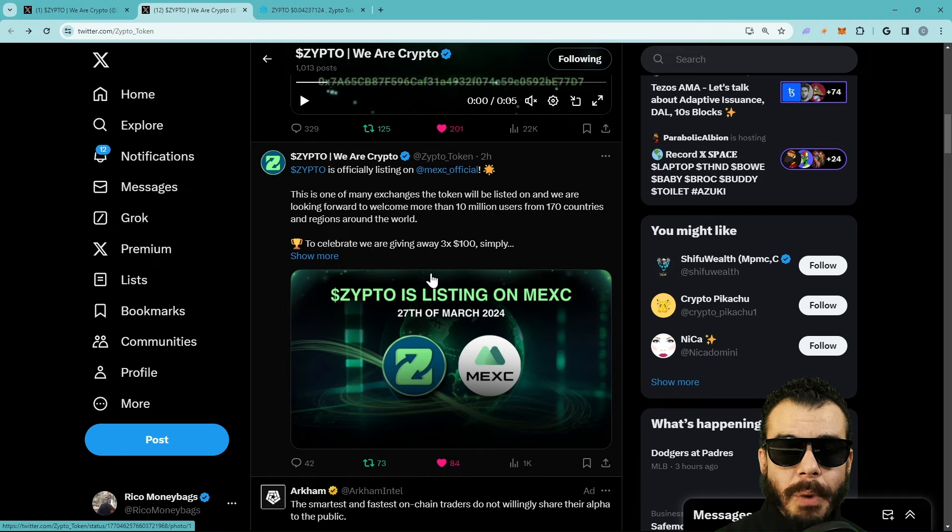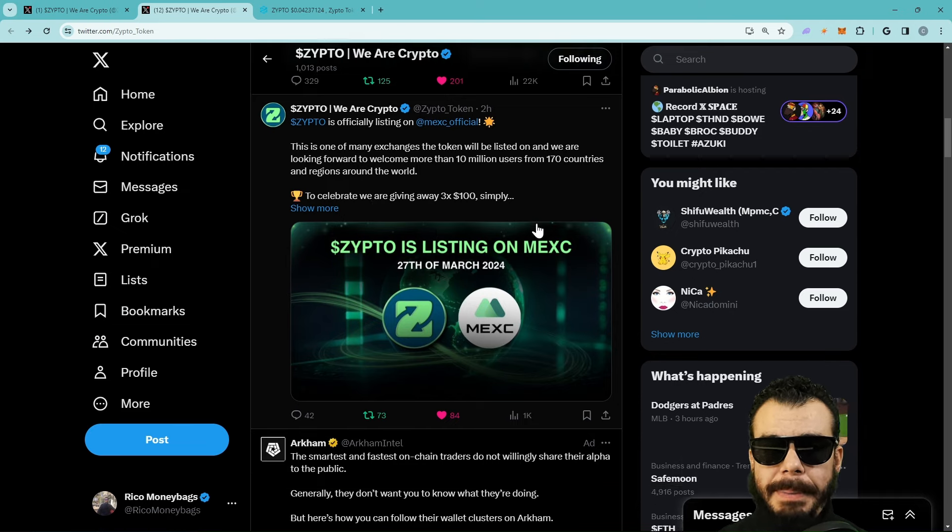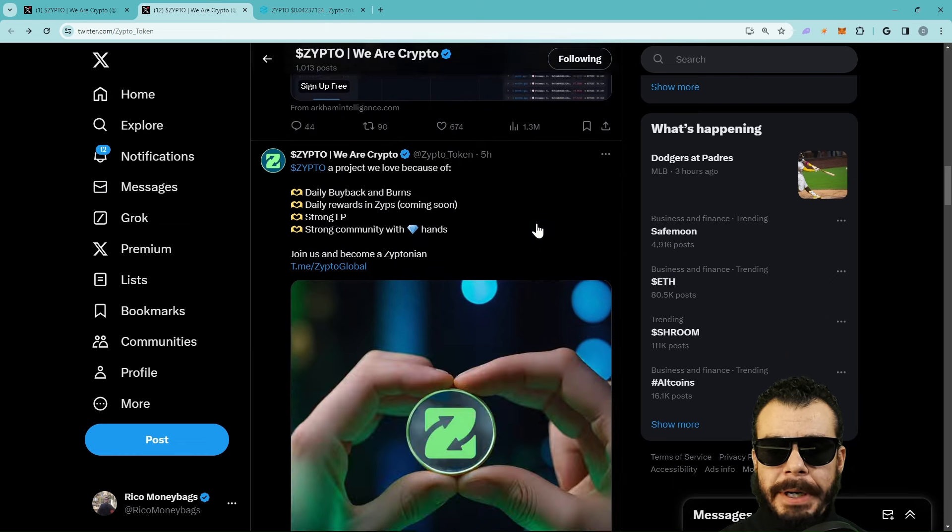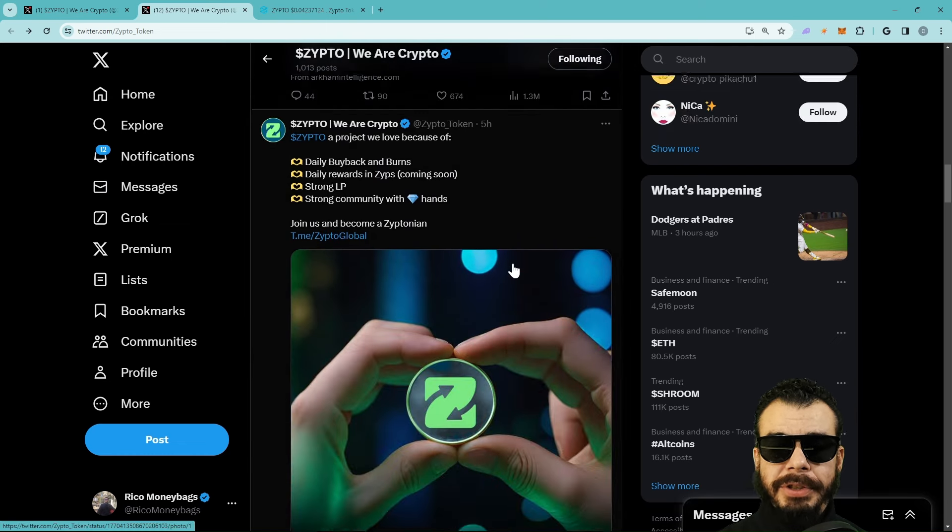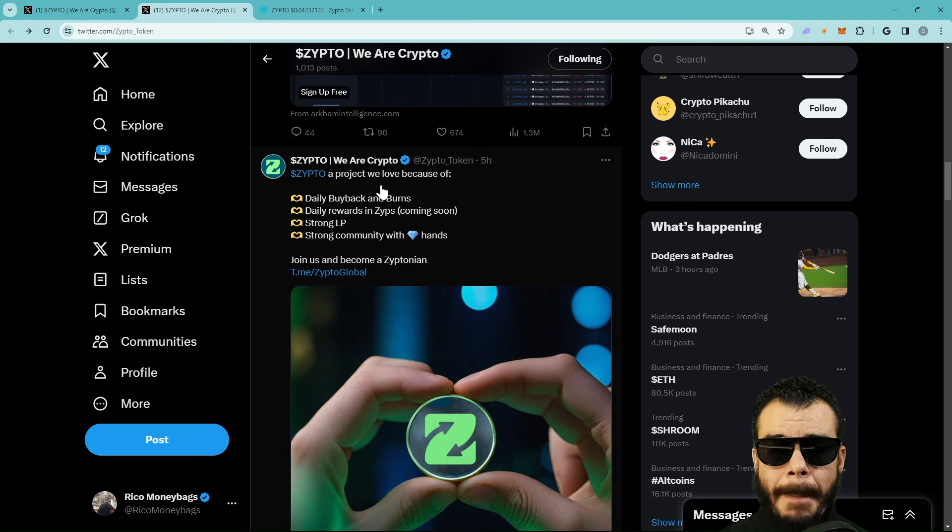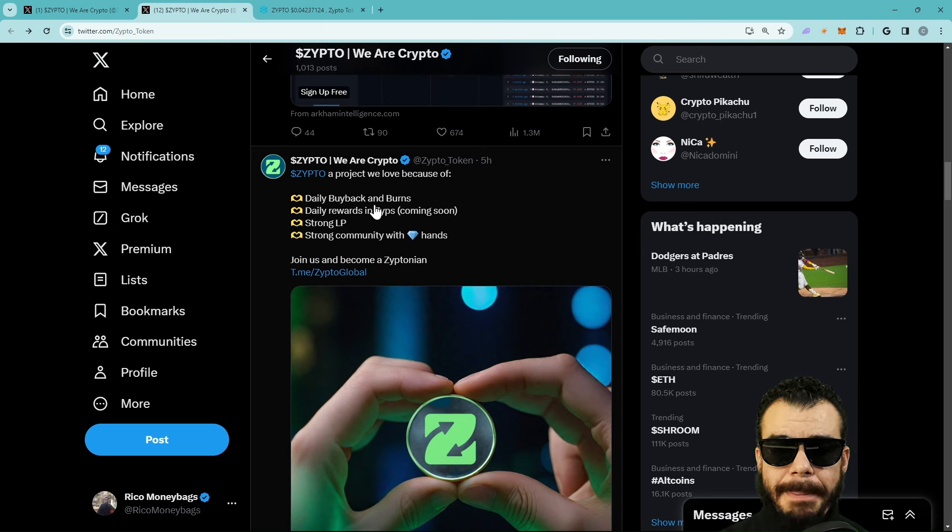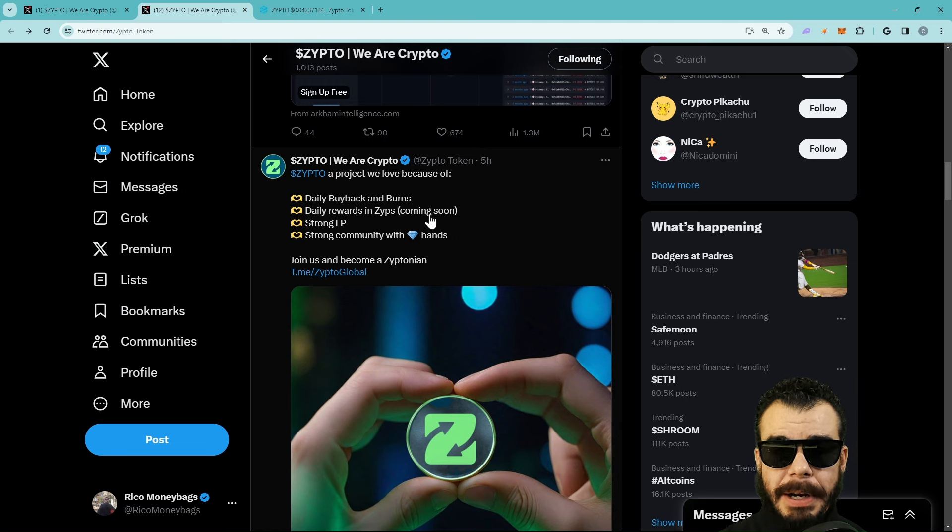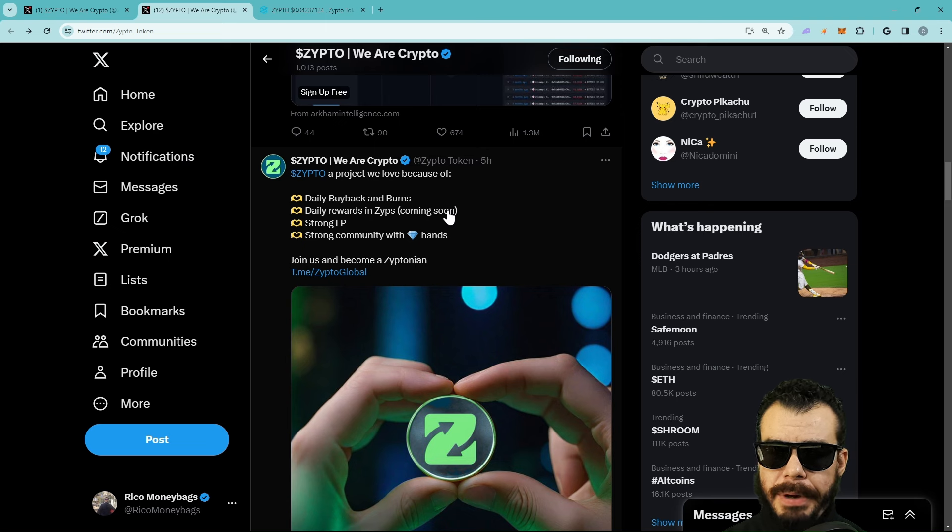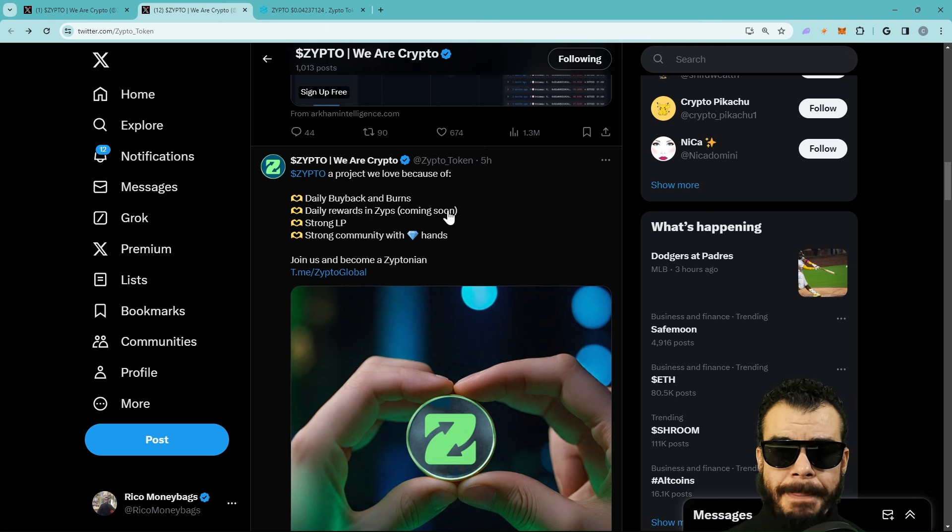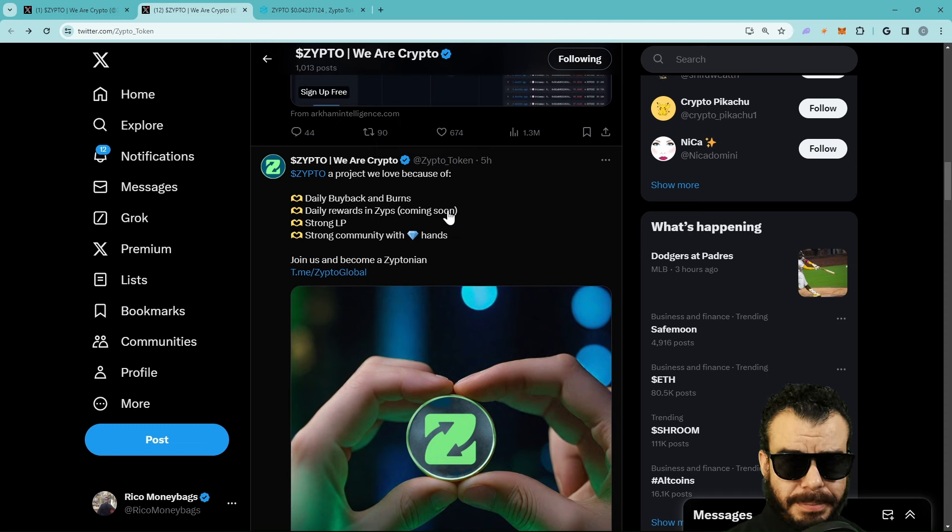Why would they use a ZIPTO app? Well, because it helps people spend their crypto. That's important. We don't want to get stuck in the matrix. We want to be able to spend our crypto. So ZIPTO - a project we love because daily buybacks and burns, daily rewards, and ZIPS coming soon. If you're rocking with me in the Money Bags Mansion, your bag should be up. You're up right now.